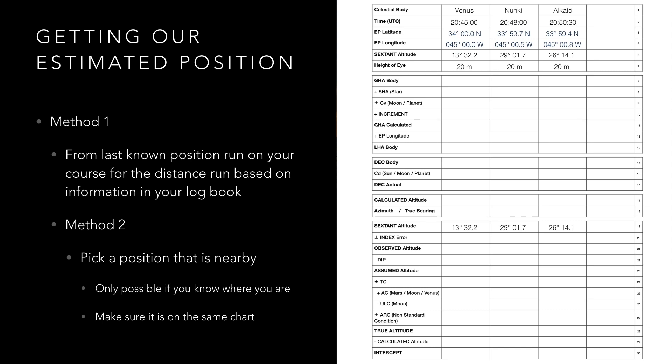Alternatively if you don't have a paper chart at hand you can calculate the assumed position manually. The important thing is that you cannot use the same position for all your sights if the vessel is moving. I have mathematically worked out our positions at 20:48 and 20:50 and 30 seconds so we can write down these positions on our pro forma.